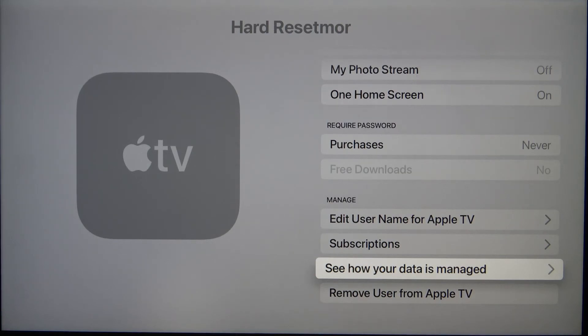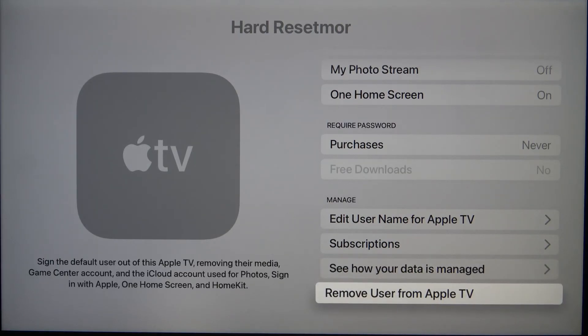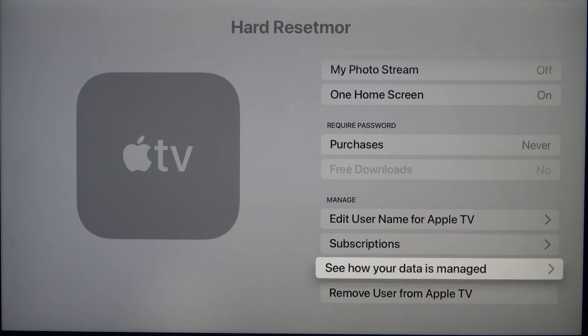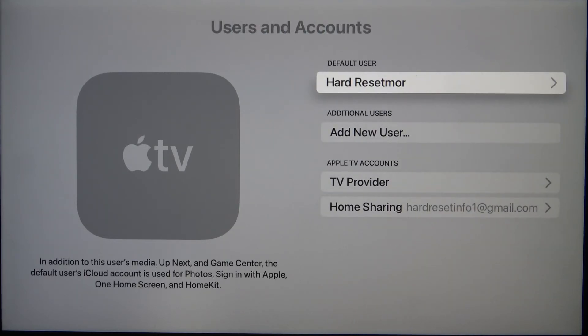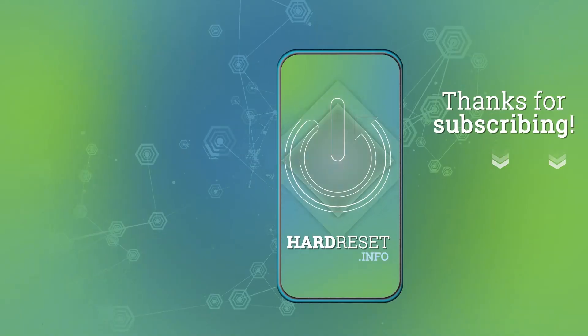You can check the information about how your data is managed, and you can also remove this user from Apple TV. If you found this video helpful, remember to like, comment, and subscribe to our channel.